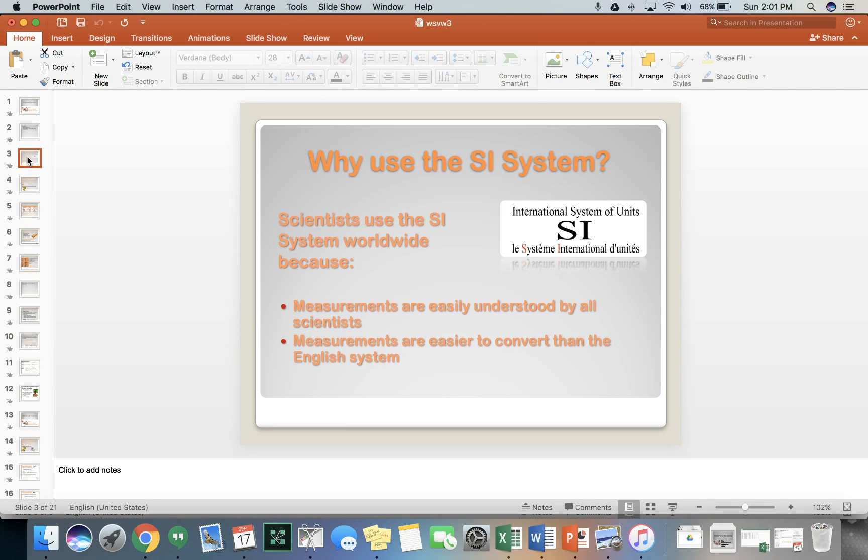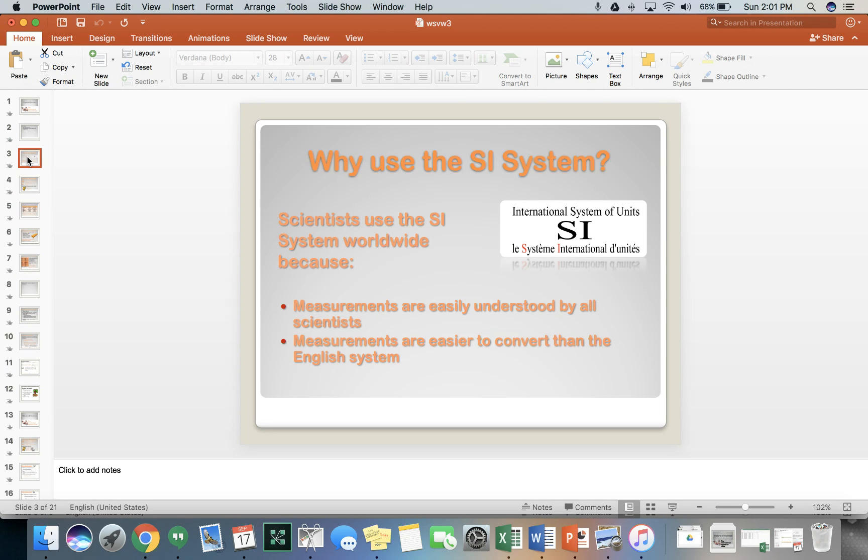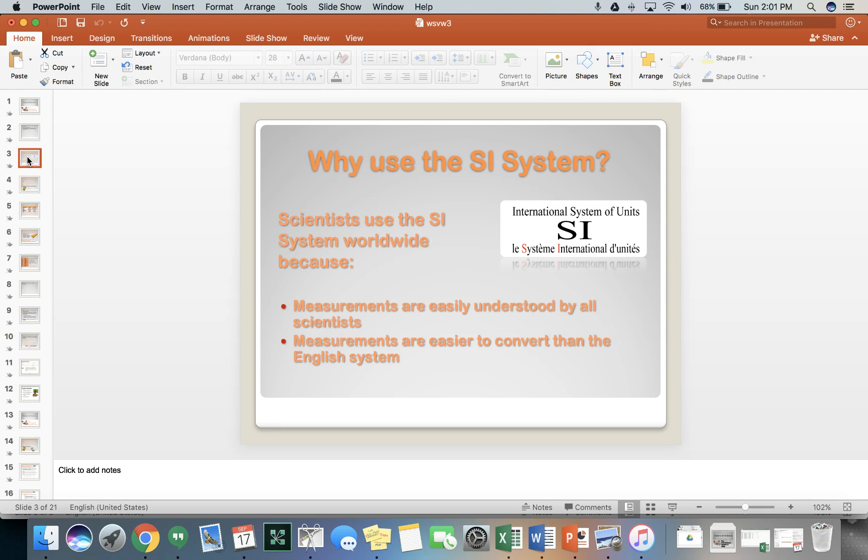This week, we're going to talk about the SI system, the international system of units or Système International d'unités, which is French for that same thing. And scientists use the SI system worldwide because it gives measurements and easily understood by all scientists.